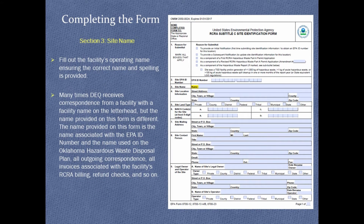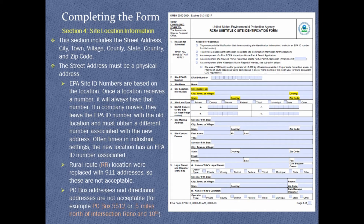Section 3, Site Name. Please ensure this section is completed with the official facility name and correct spelling. Section 4, Site Location Information. The street address must be a physical location; rural route, PO boxes, and directional addresses are not acceptable. EPA site ID numbers are based on physical location — once a location receives a number, it will always have that number. If a company moves, it will need to obtain a new number associated with the new address.